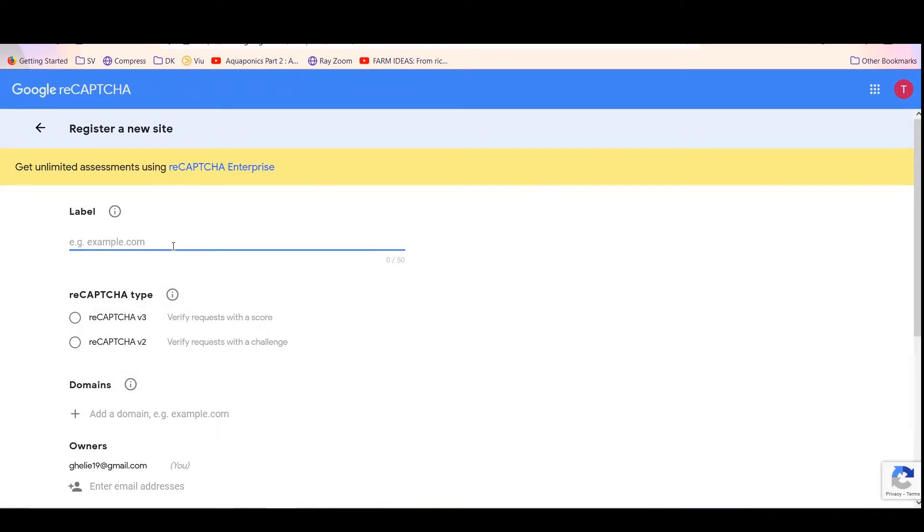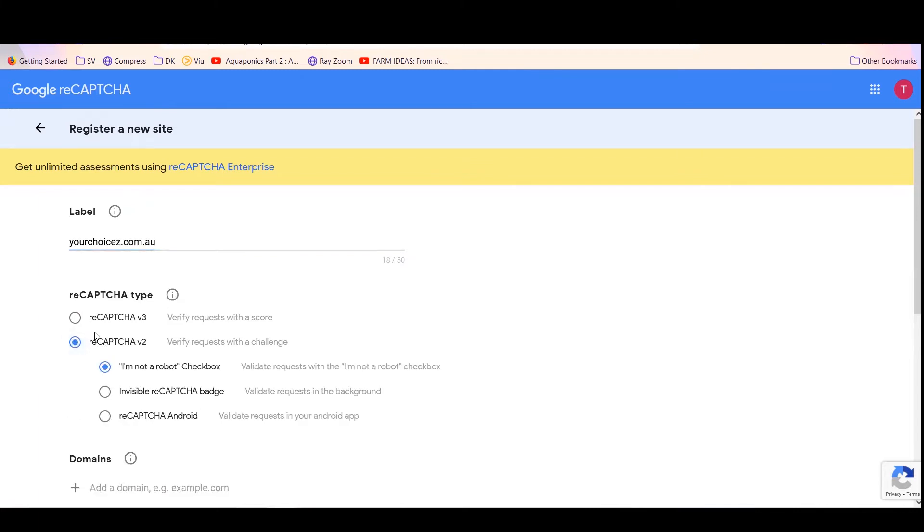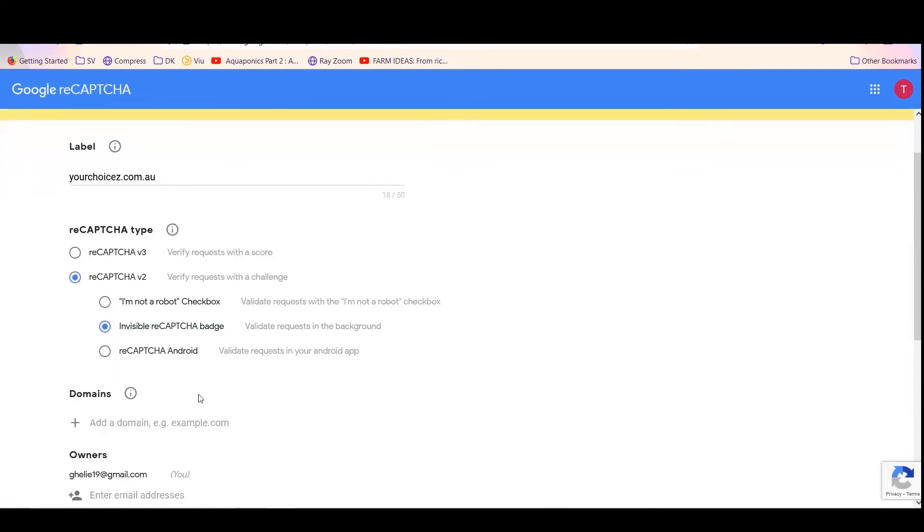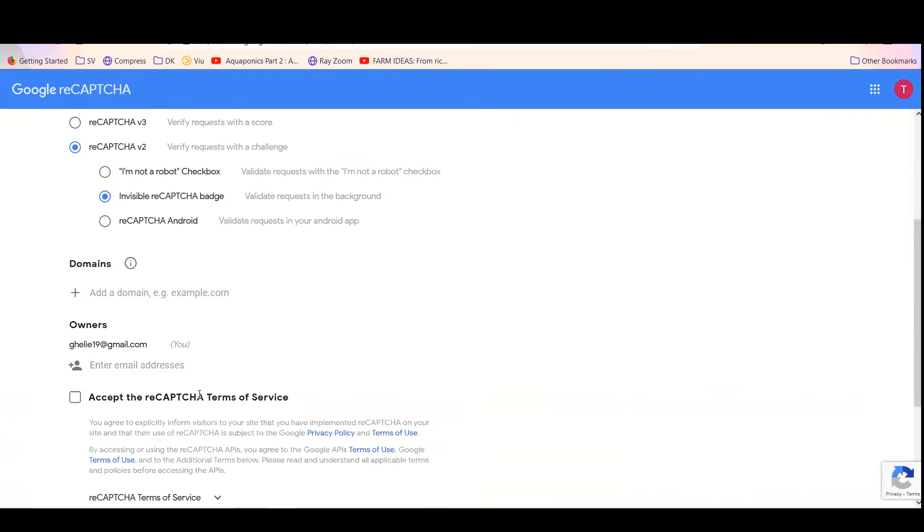What I do is put the domain so that it's easy for me to know that this reCAPTCHA key is for this. With Salesforce, you need to use reCAPTCHA version 2, and you can use the invisible reCAPTCHA badge.